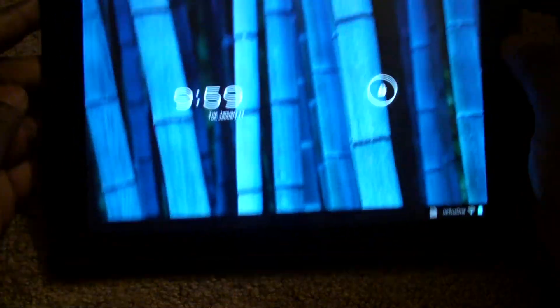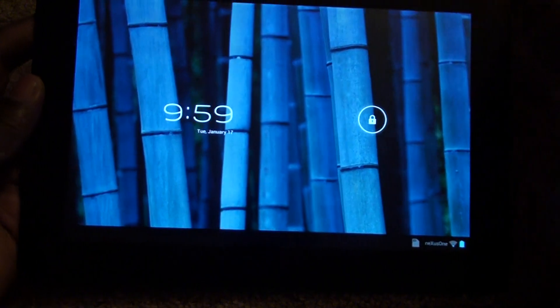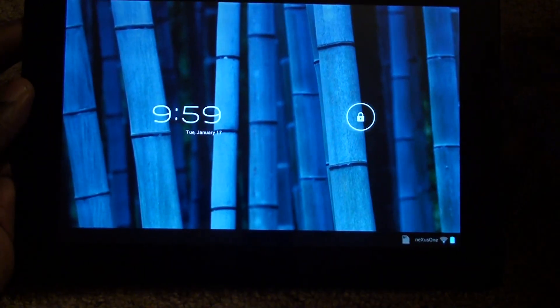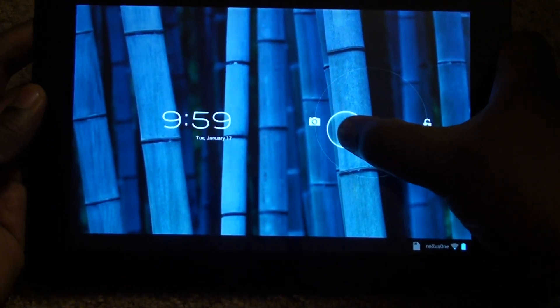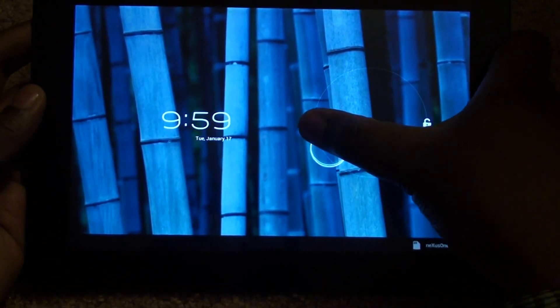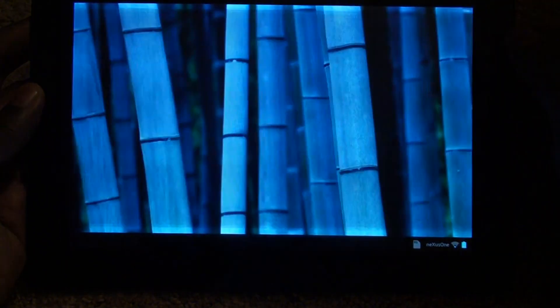So we're actually running Android 4.03, and this is it right here. This is the lock screen. You can see one thing that was added was the camera. So it'll go straight to the camera here.